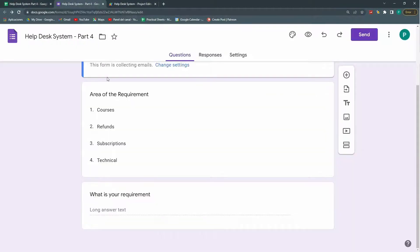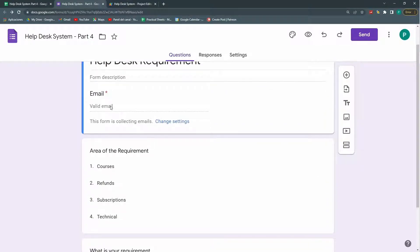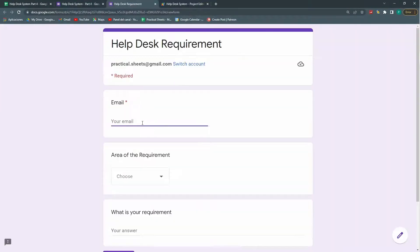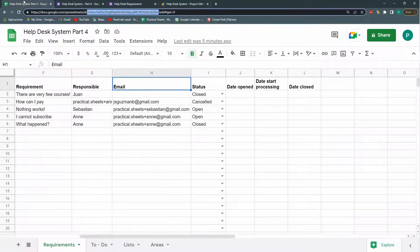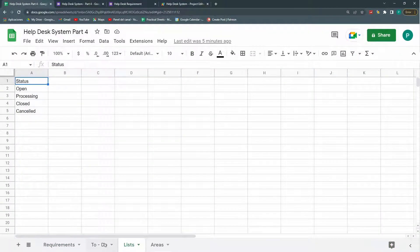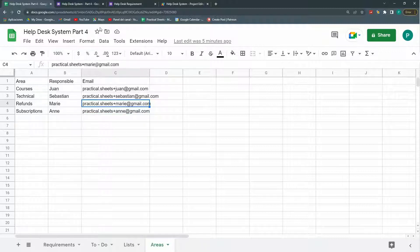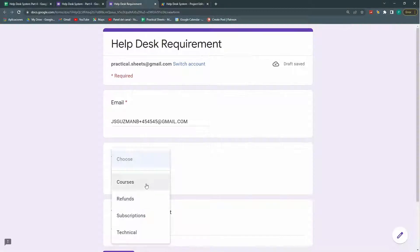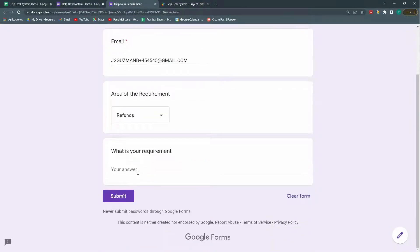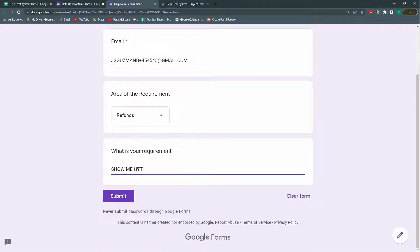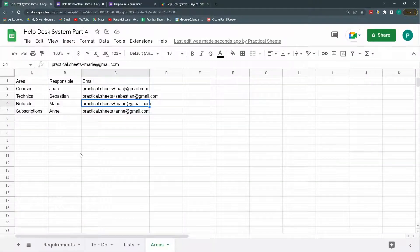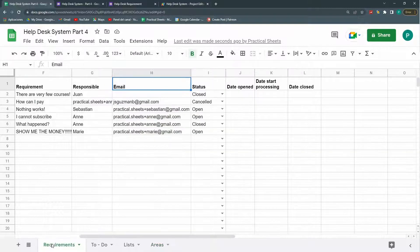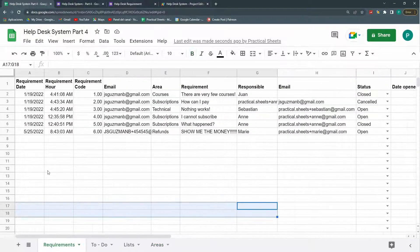Let's create a new requirement. So let's go to our form. Let's put anything here. Let's choose. Let me see. I think I have all my areas to my email. Yeah, perfect. But with different alias. So let's refunds. Show me the money. Submit. Apparently it's been recorded. So let's go to our sheets. Here. Excellent.